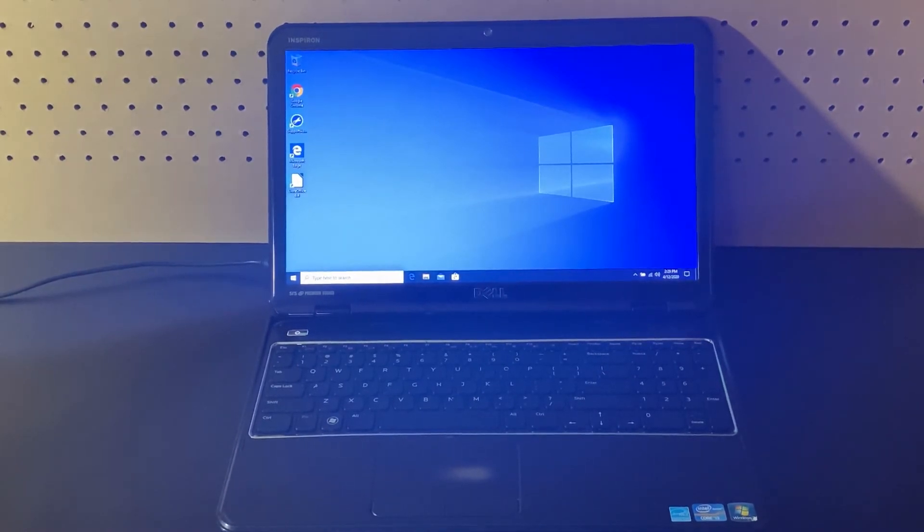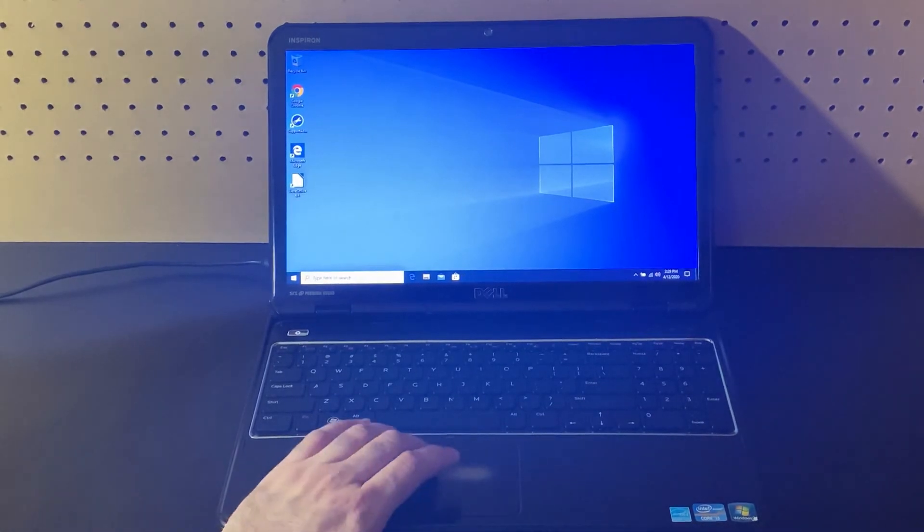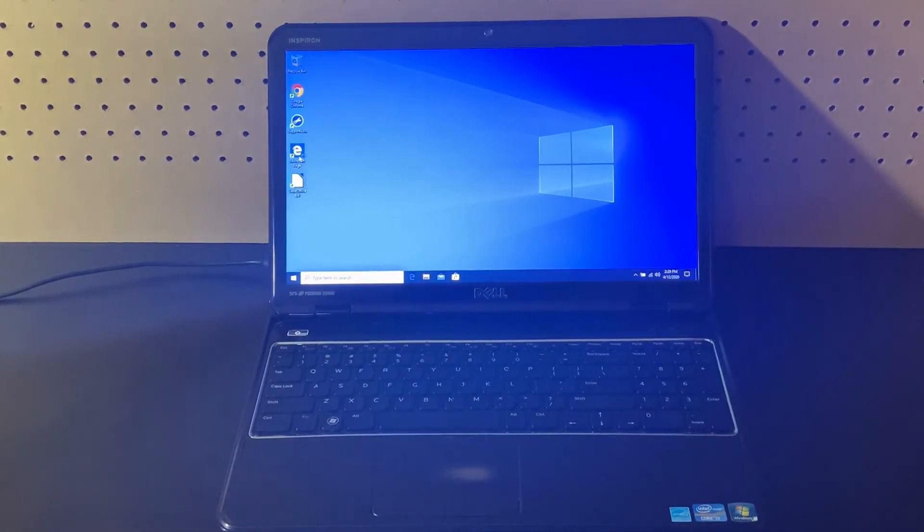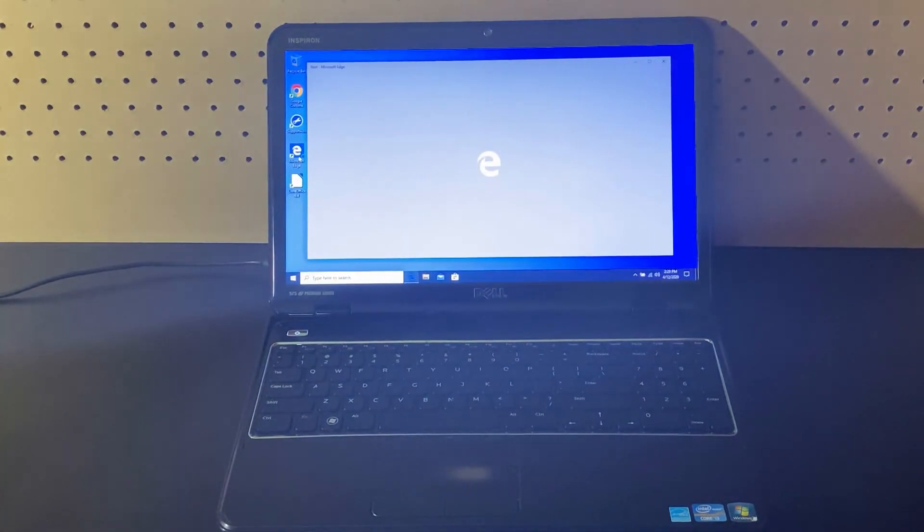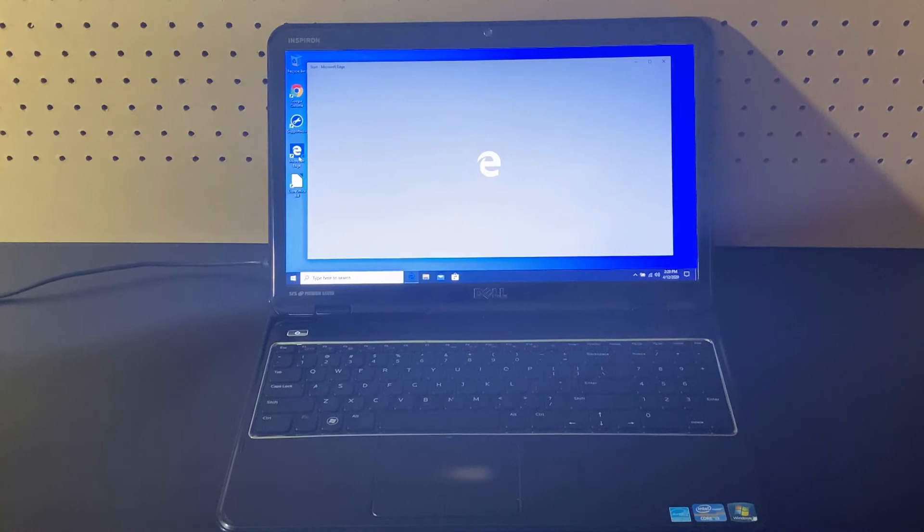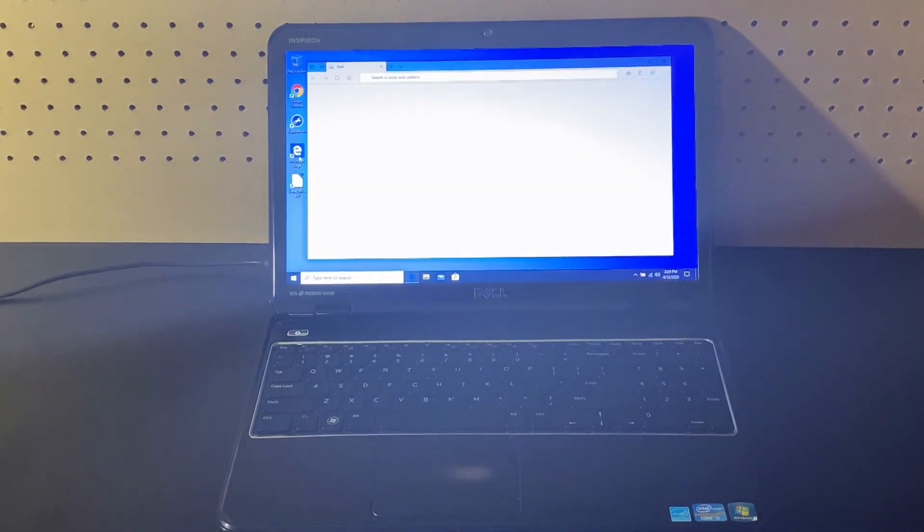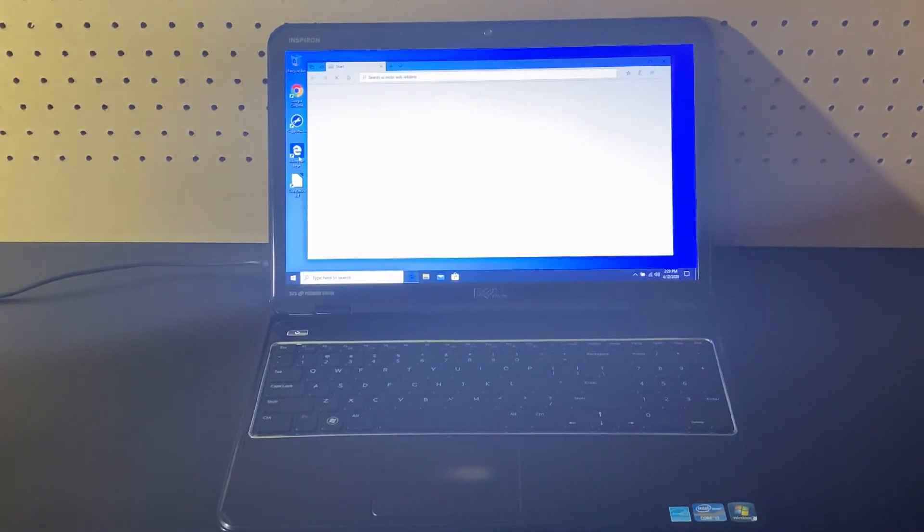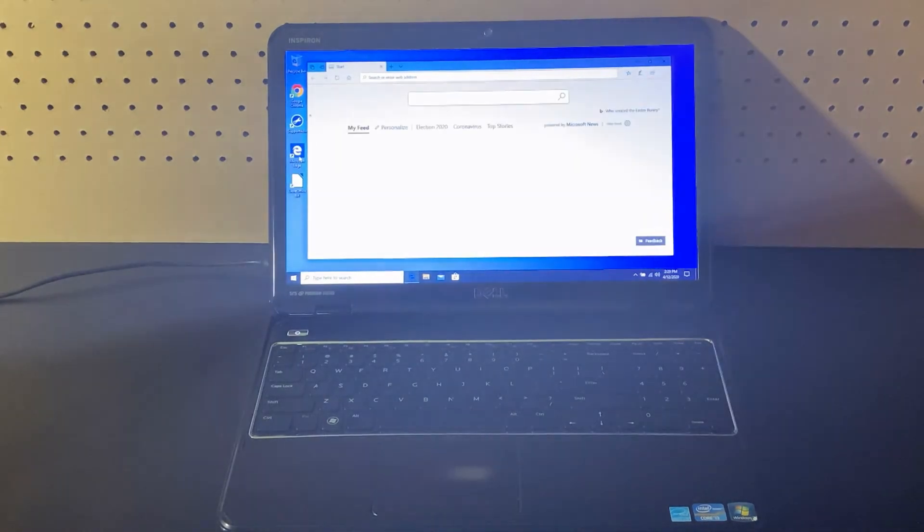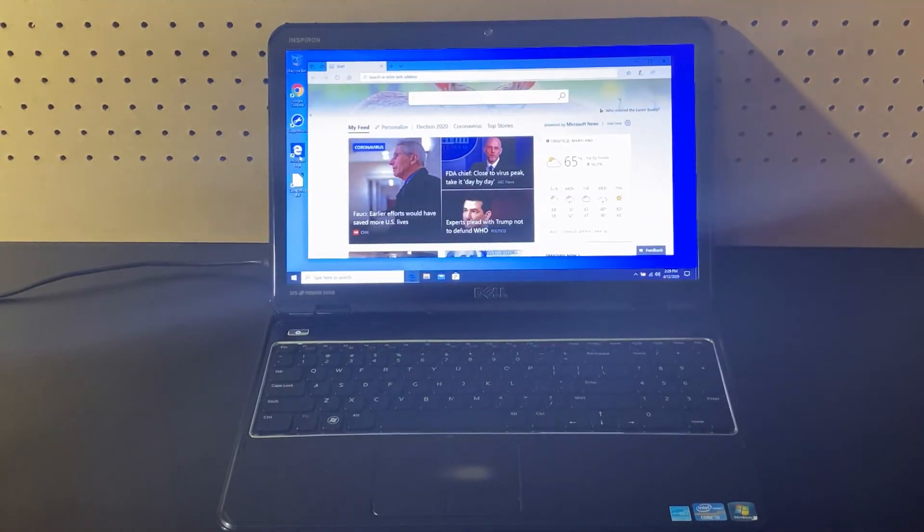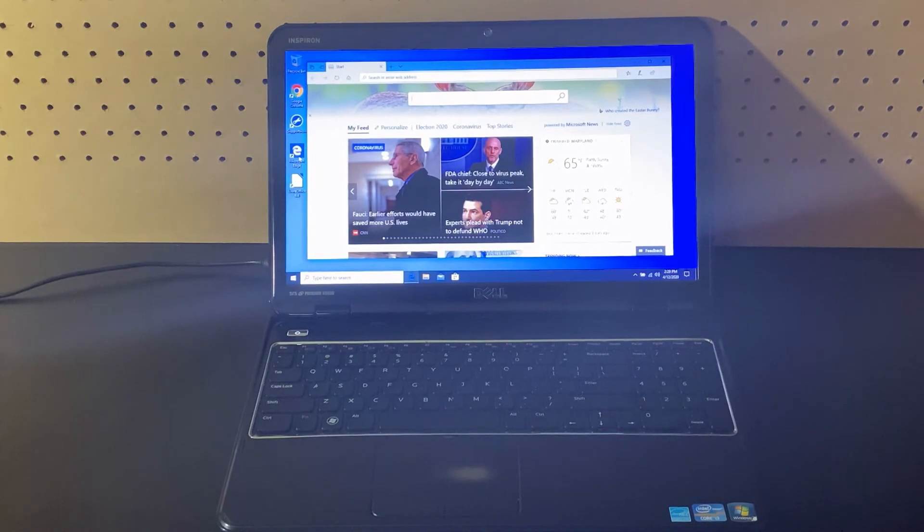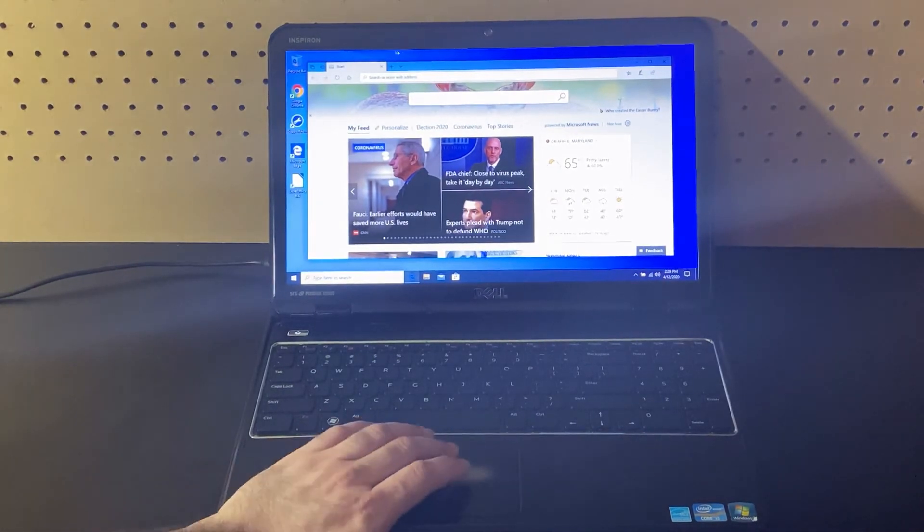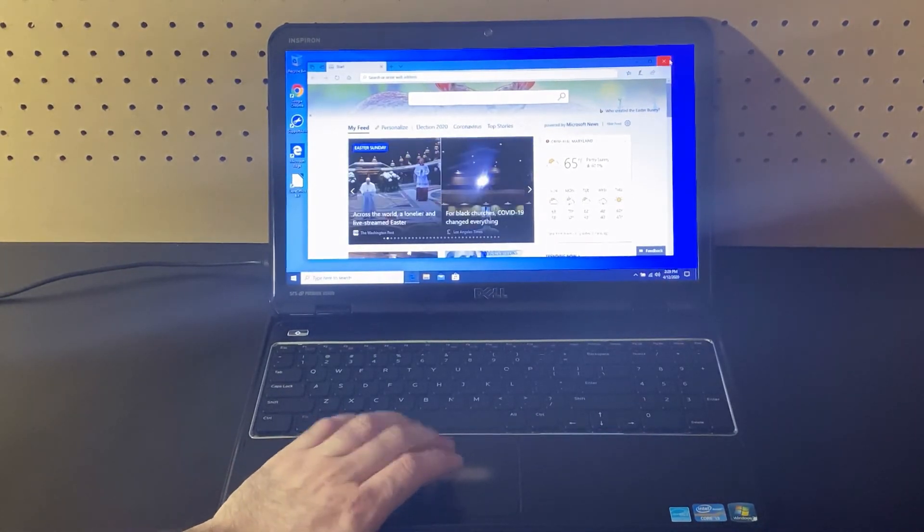Looks like it's actually completed that task. So let's go ahead and open up Microsoft Edge and see how that performs. There we go. Got us up to the home page. That was pretty good. Let's go ahead and close out of that.